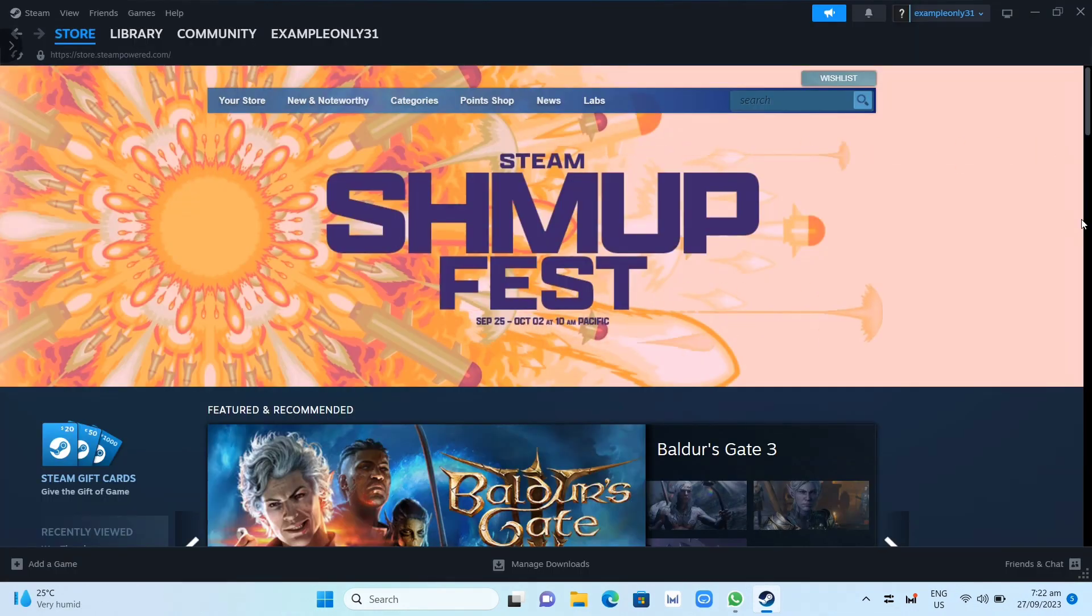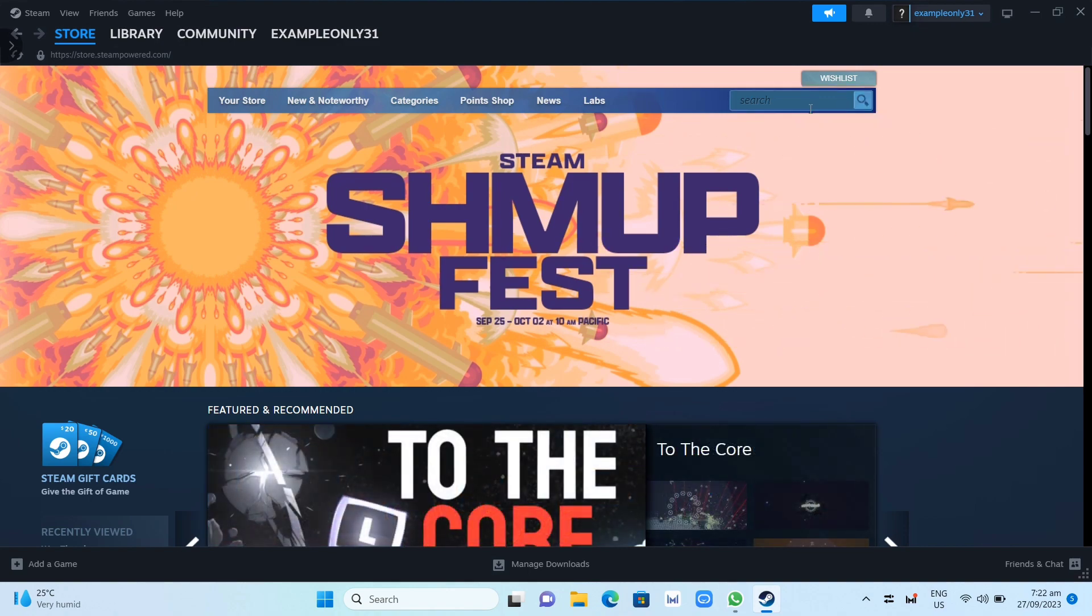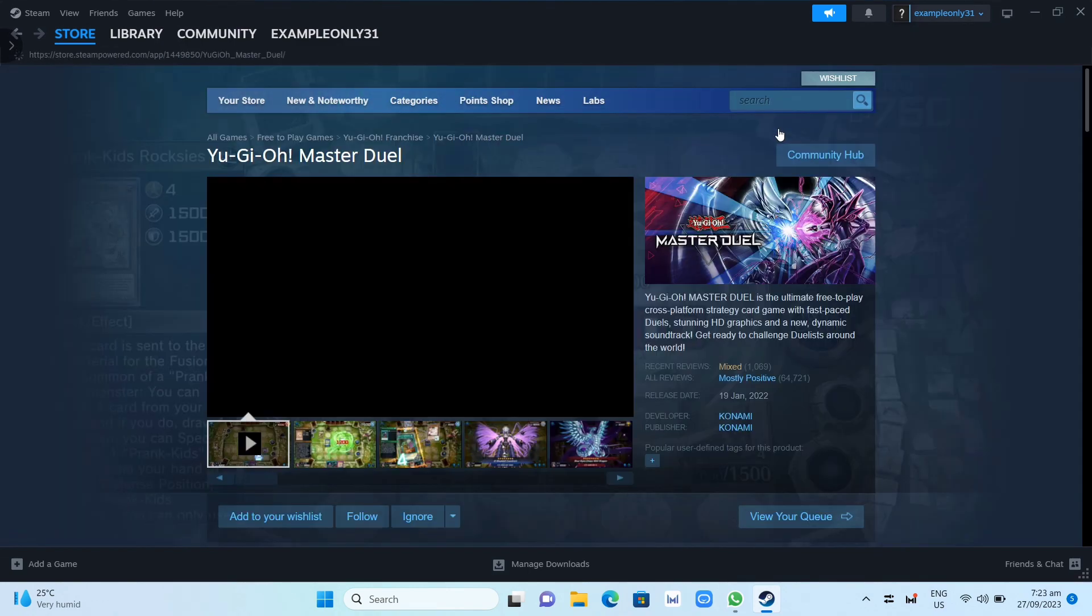Here on your Steam app, you just need to click on the search box at the top right hand corner and search for the Yu-Gi-Oh! Master Duel.